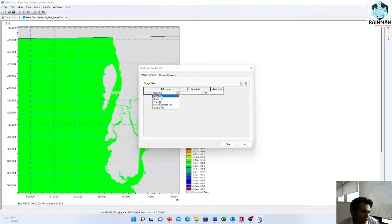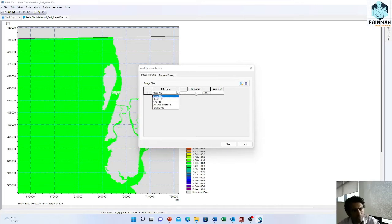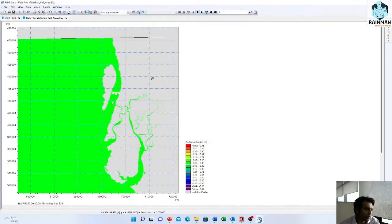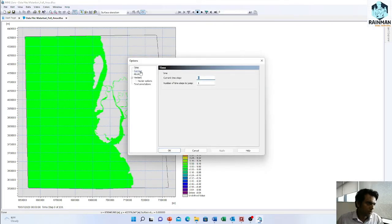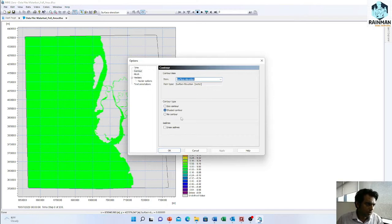You can add here shape file also, shape file, or you can add XYZ file and then image file as a raster as well.